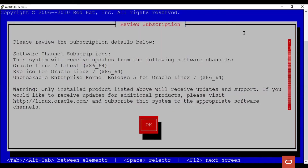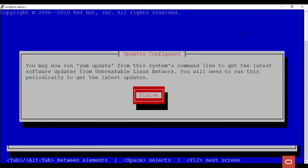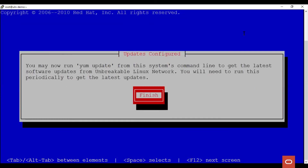Once done, the details of the subscription are listed. Here we see that the channels for Oracle Linux 7 latest packages, Ksplice packages for Oracle Linux 7, and Unbreakable Enterprise Kernel release 5 channel for Oracle Linux 7 are subscribed. Finally, click Finish to finish registering the system to ULN.